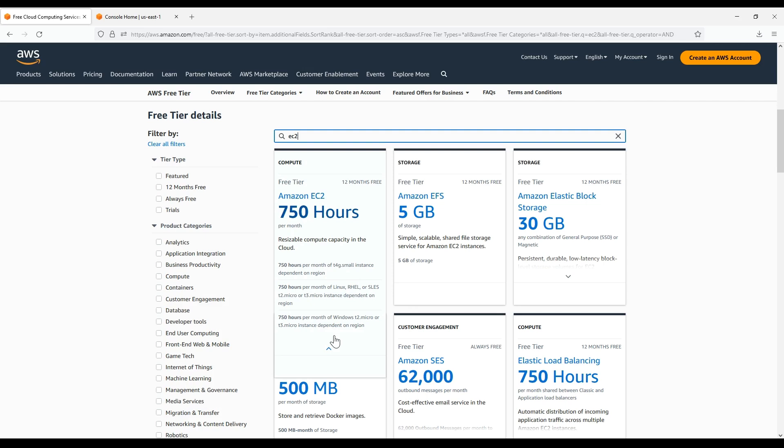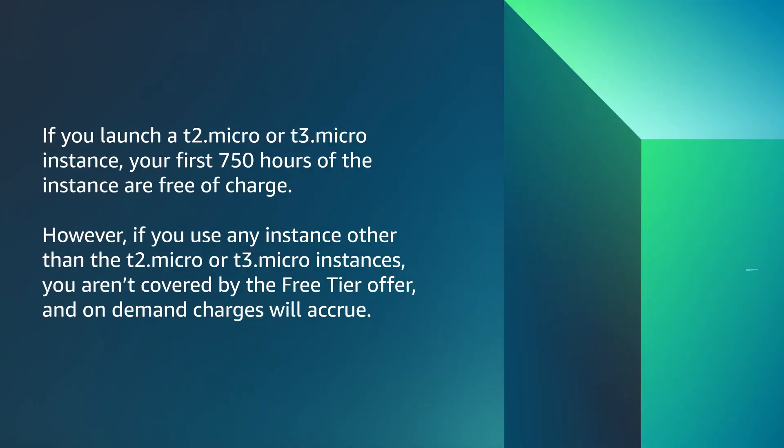750 hours per month of Windows T2 Micro or T3 Micro instance depending upon your region. What this means is that if you launch a T2 Micro or T3 Micro instance, your first 750 hours of the instance are free of charge.